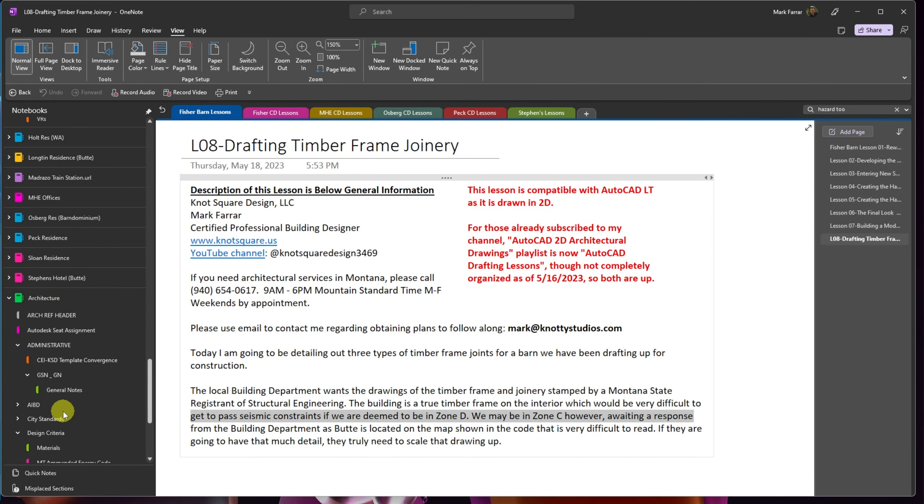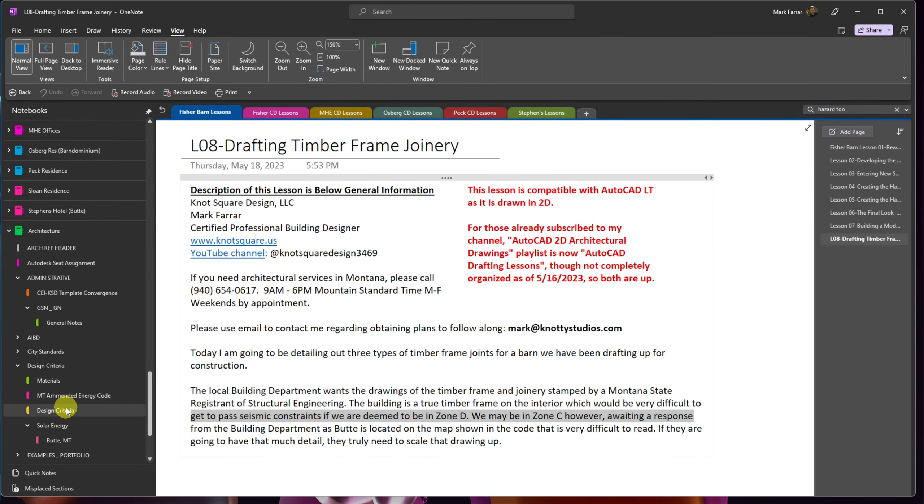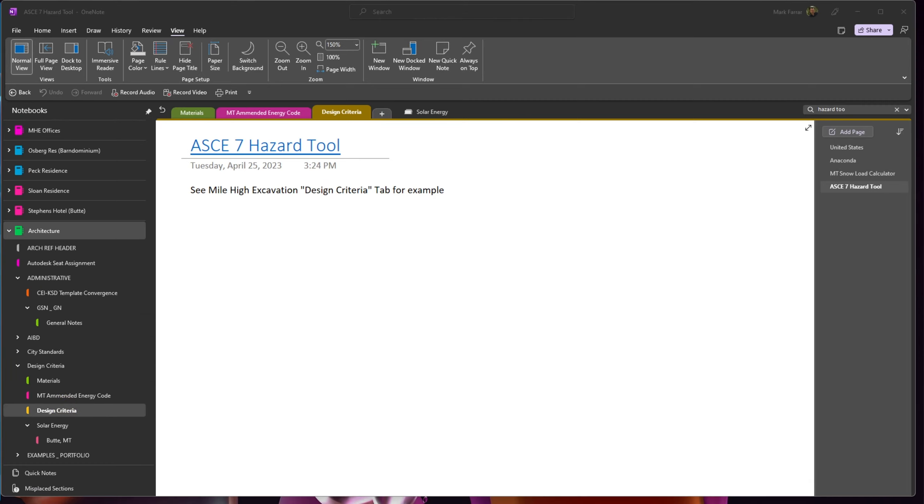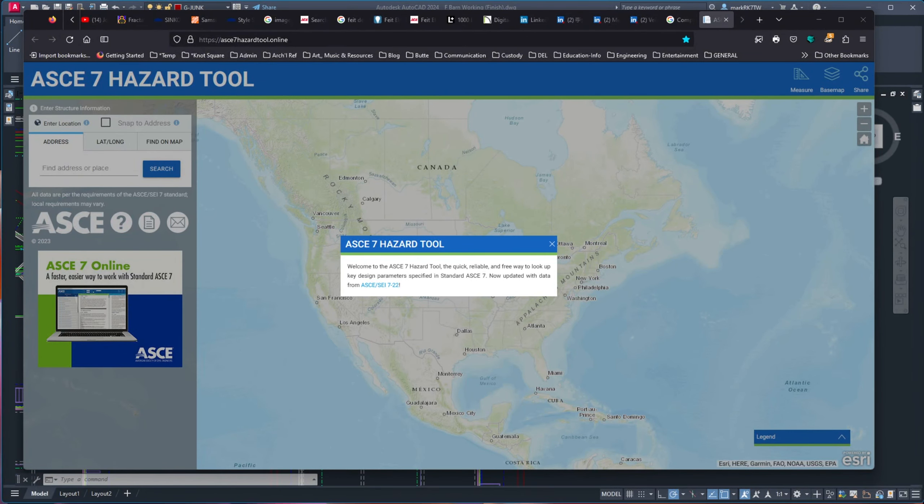Down under architecture, in my architecture notebook, I've got a design criteria. And in here, I've got a shortcut programmed into OneNote. And so that's going to bring us over to the other screen and open up Firefox.